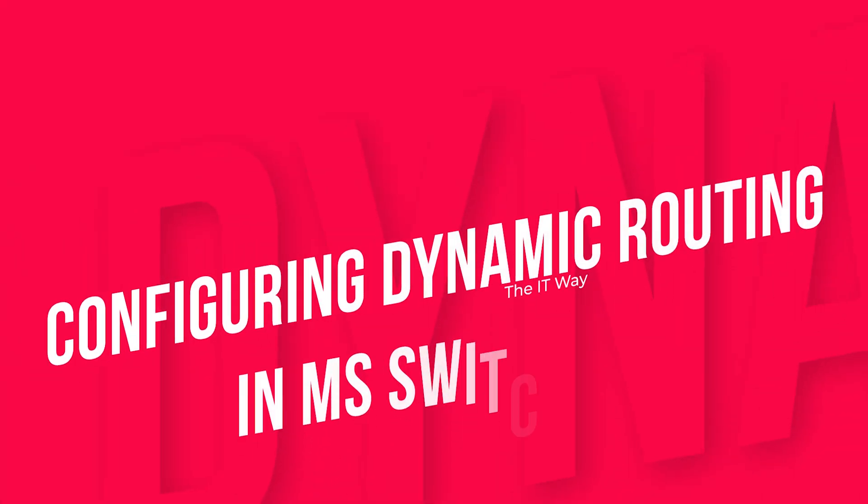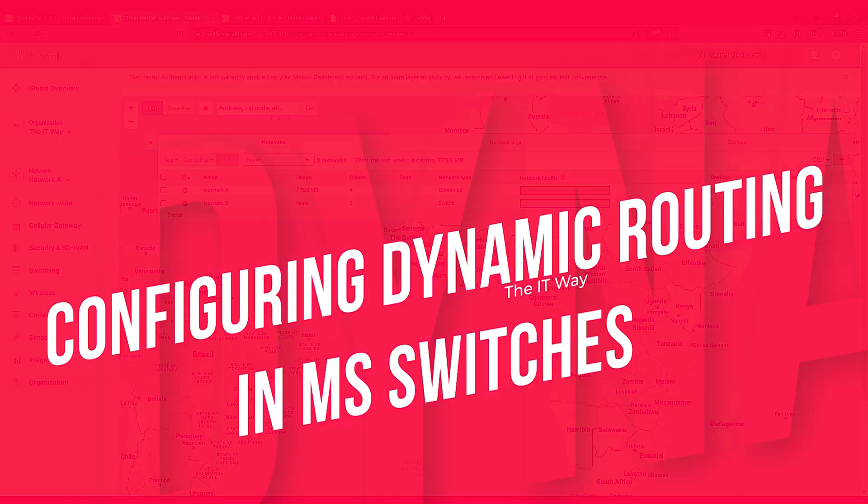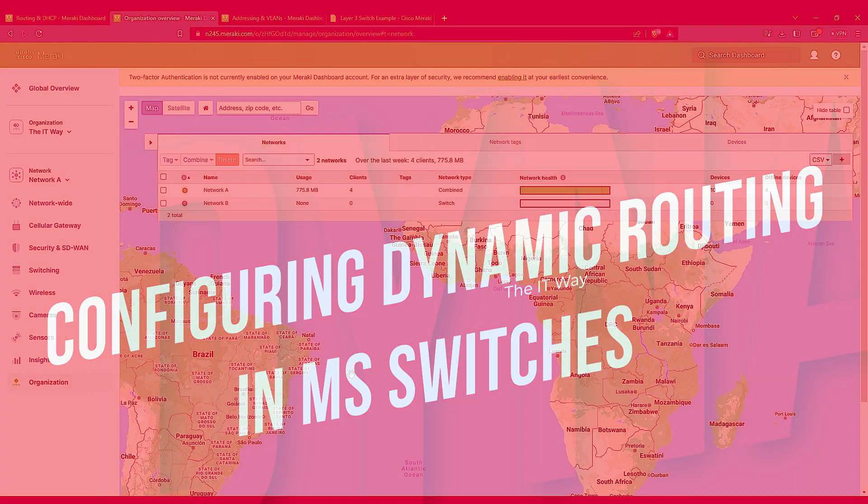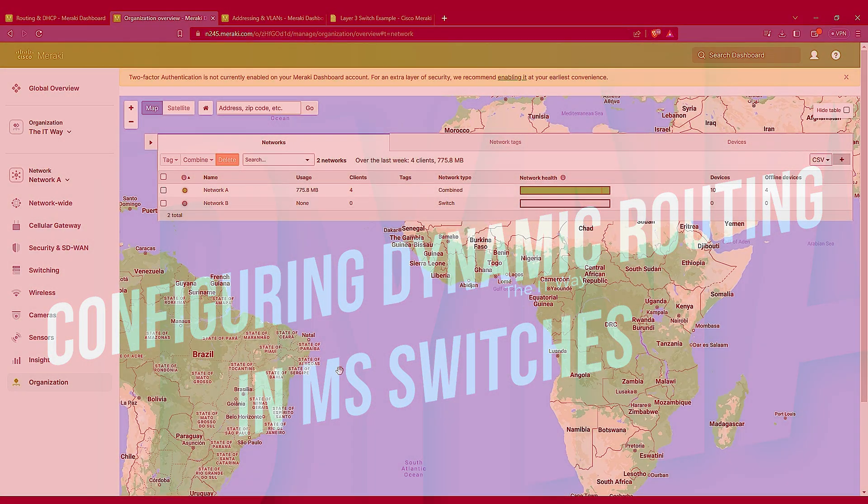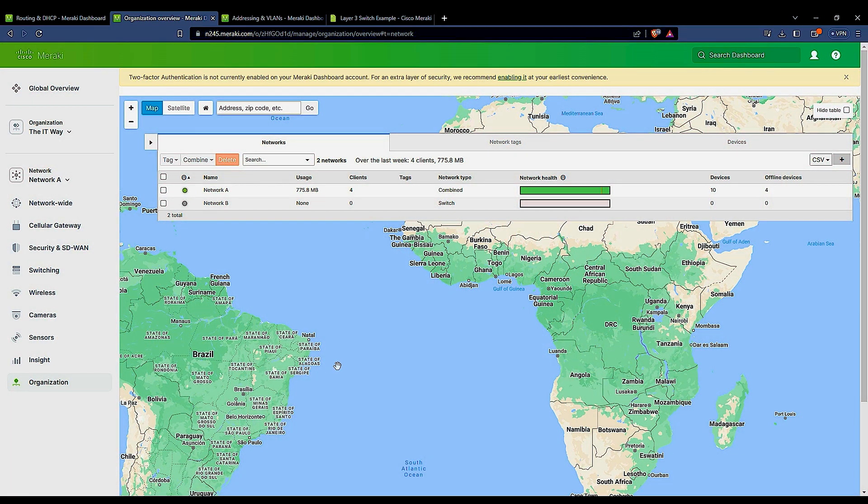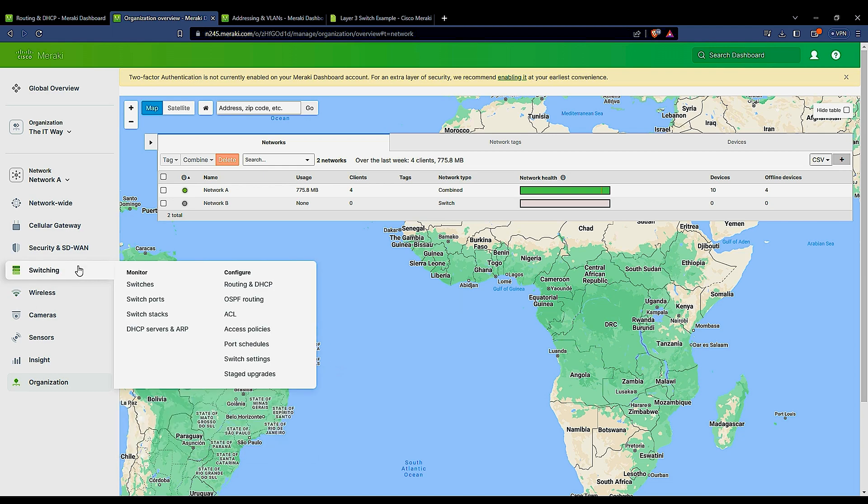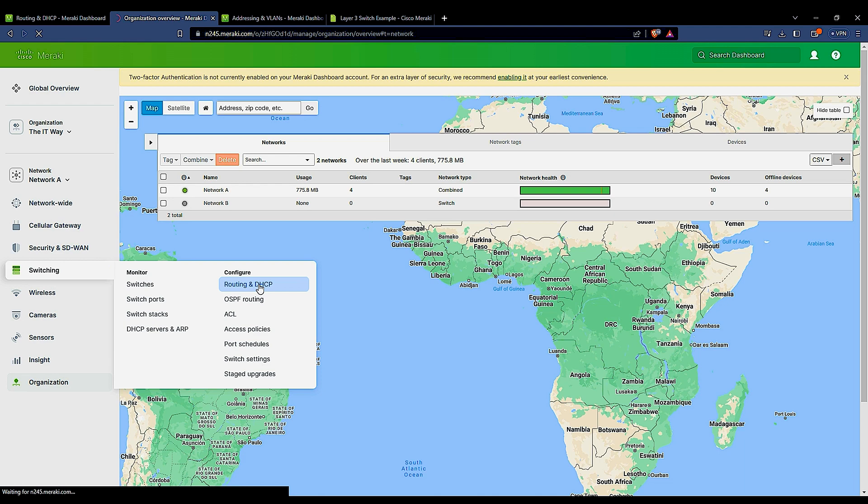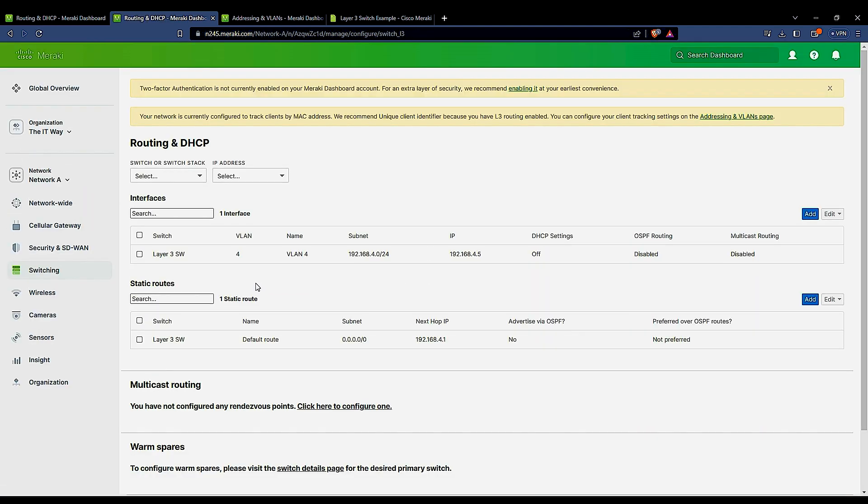So we have configured the first SVI or legacy interface in our legacy switch. Let's continue to configure another legacy interface and start the route for you to see how that looks like. We go to switching, routing, and DHCP. And remember that this is the landing page because we have created one.